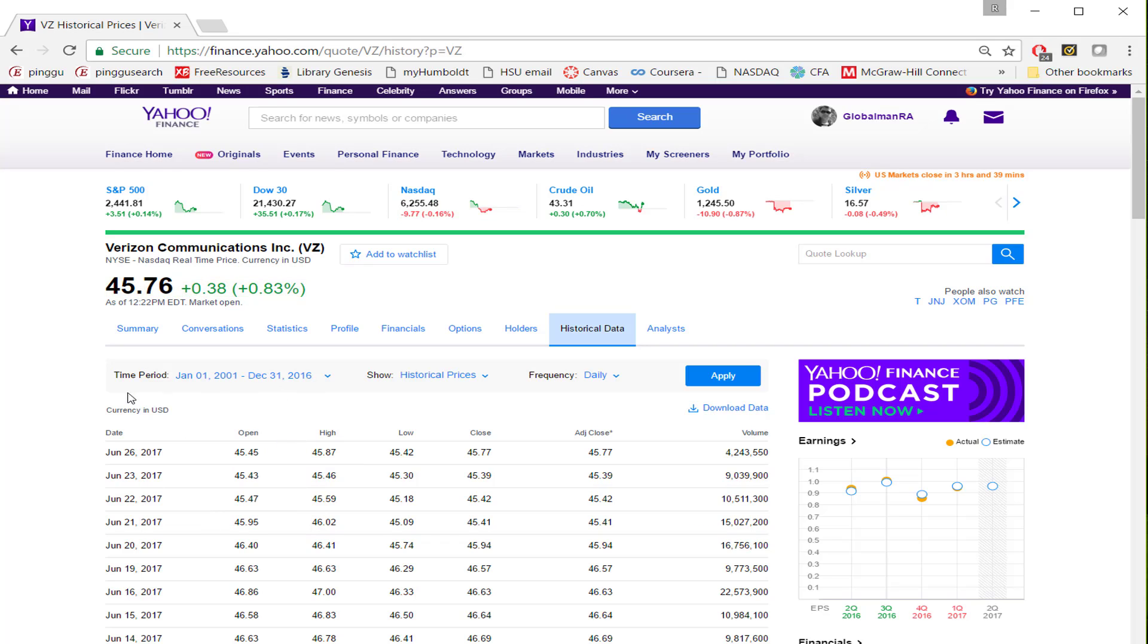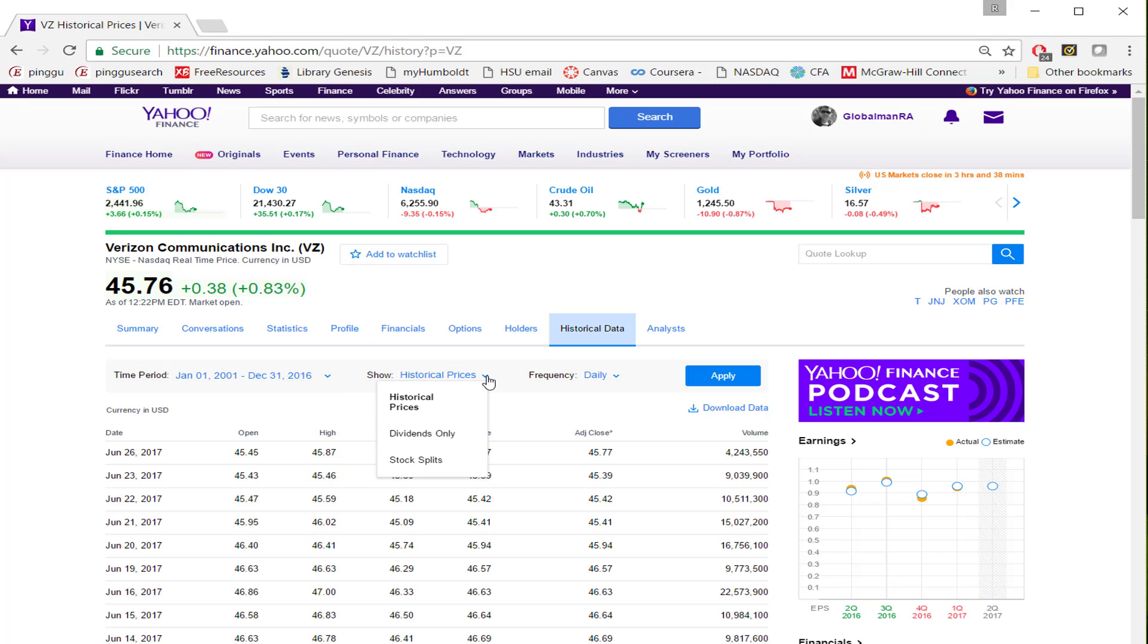Now we have the time period January 1, 2001 to December 31, 2016. Now you have to choose whether you are downloading prices or dividend. This time we are downloading prices. So I'm going to leave this as is.